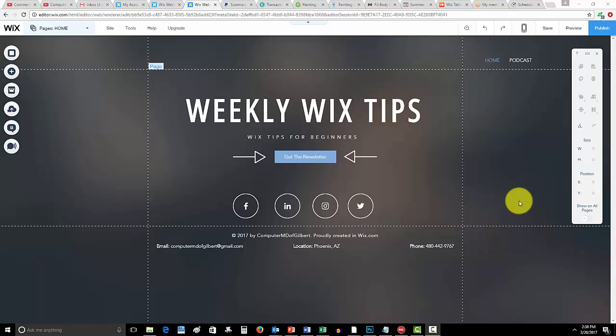What is up guys, Computer MD of Gilbert here and in today's video I'm going to update you once again on how to add a booking calendar to your Wix website.